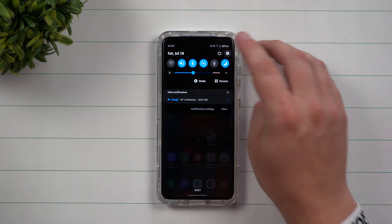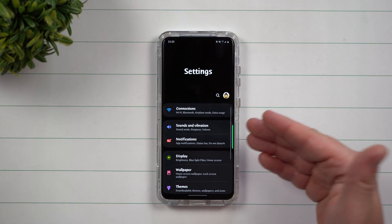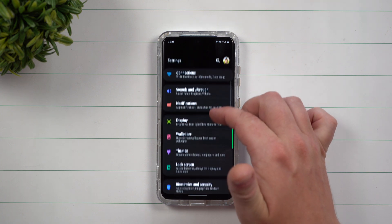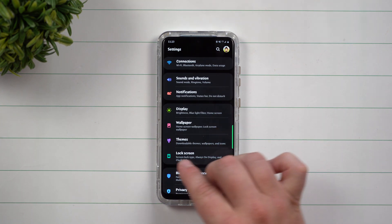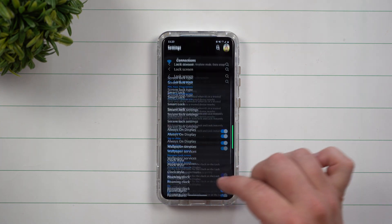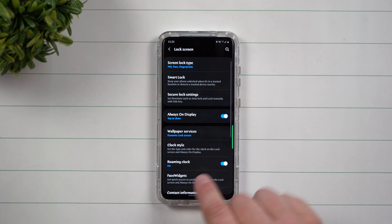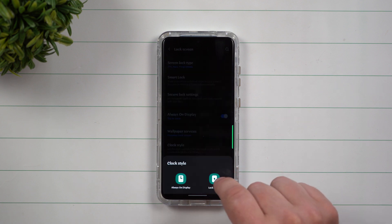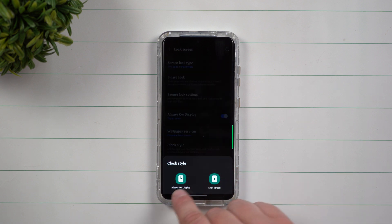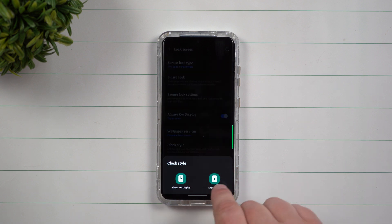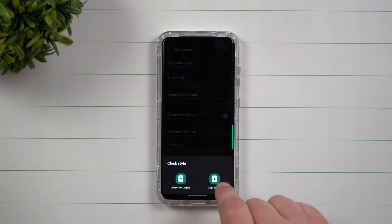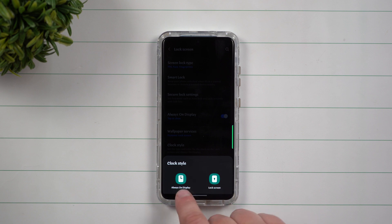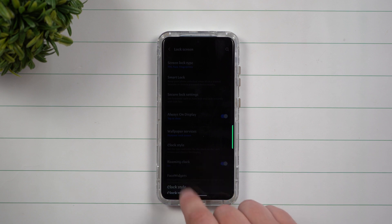Once you get Clock Face downloaded and you want to see how many more options it gives you, go inside of Settings, then go inside of Lock Screen. This is where you go to Clock Style. There are a couple of different areas you can add Clock Face — you can do it for your Lock Screen or the Always On Display.